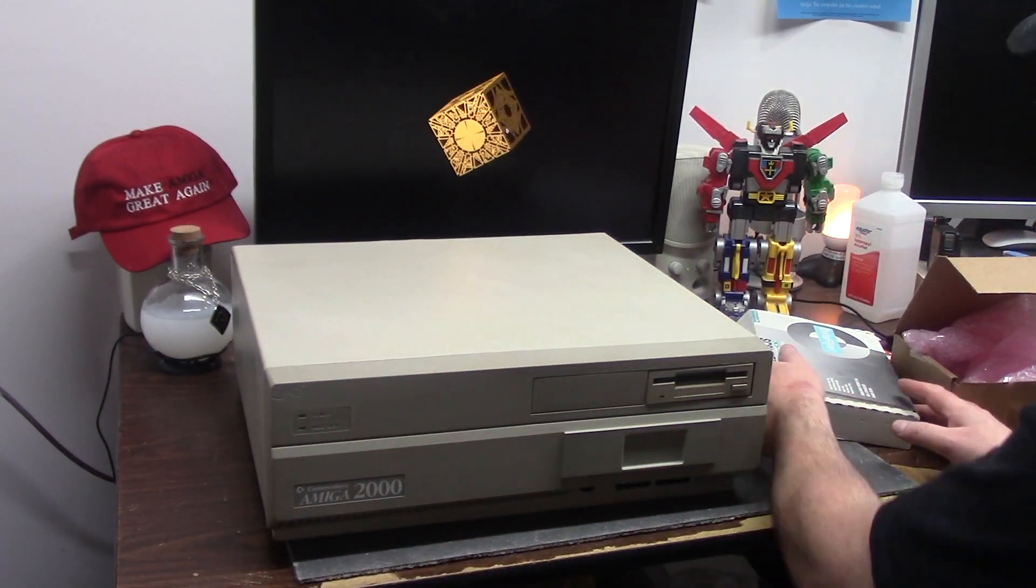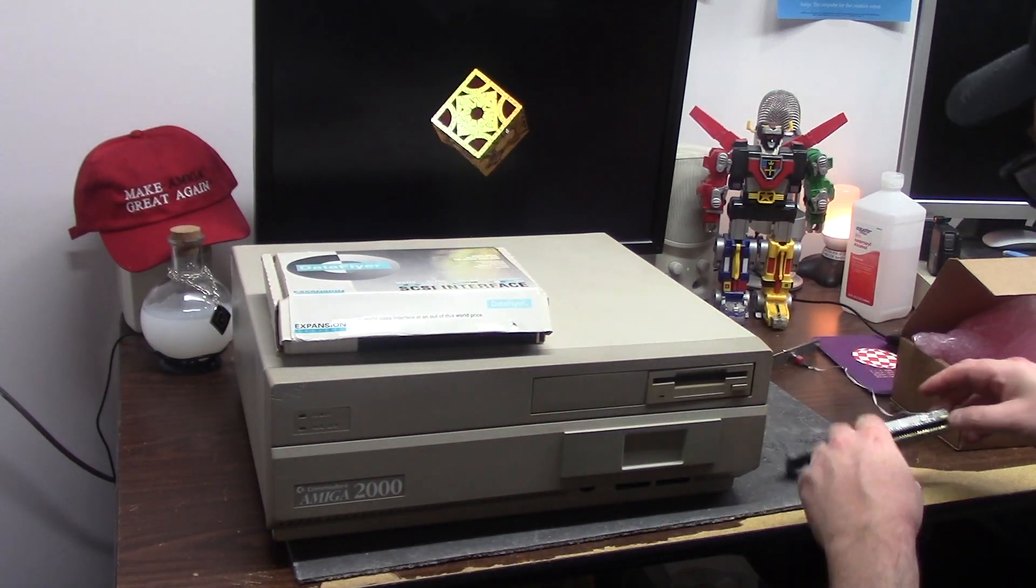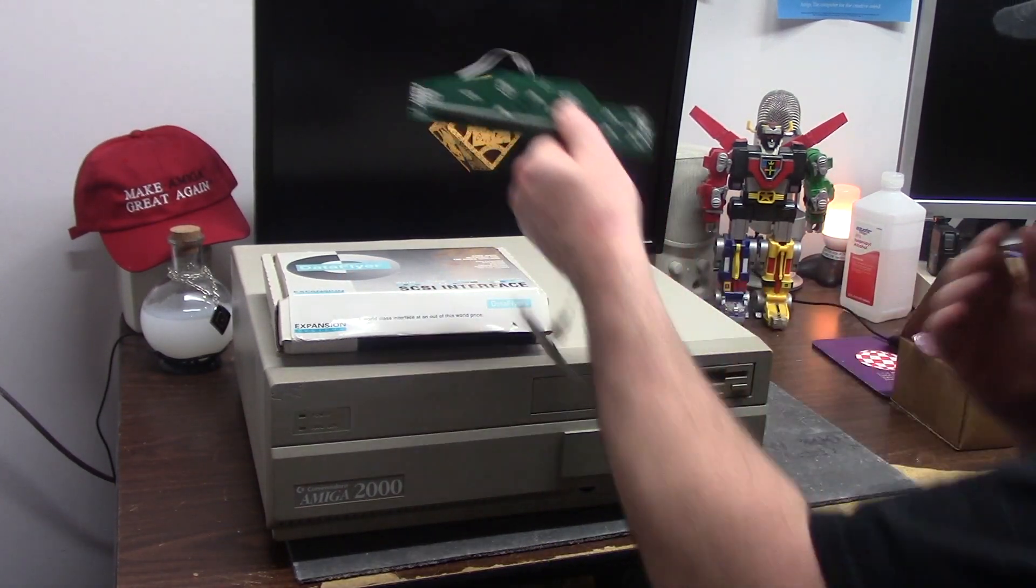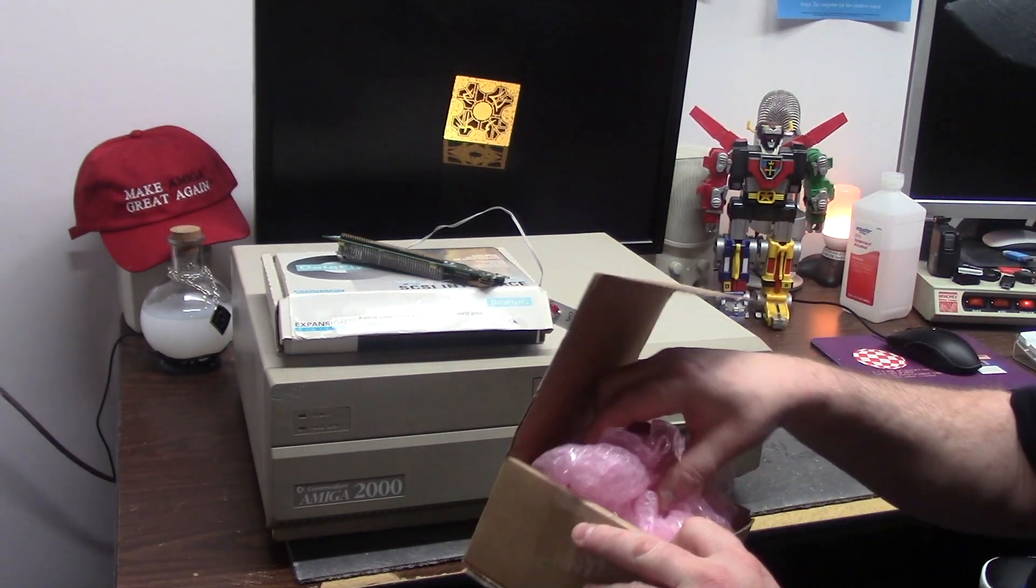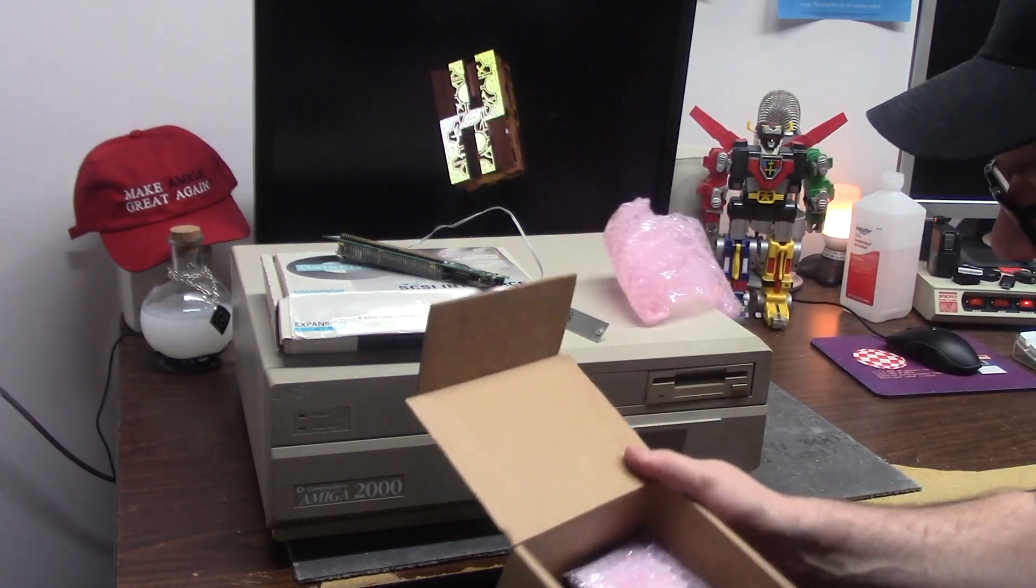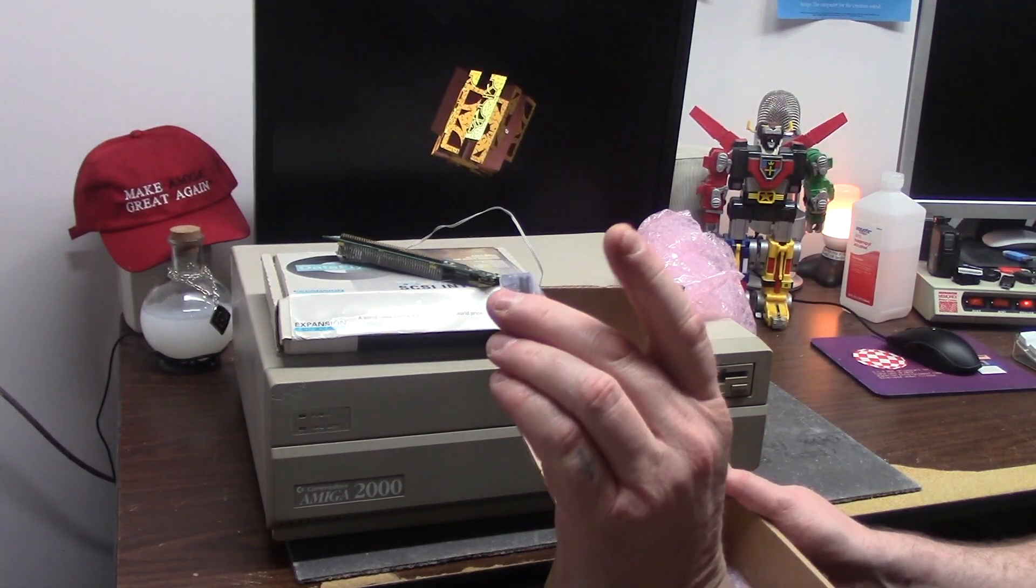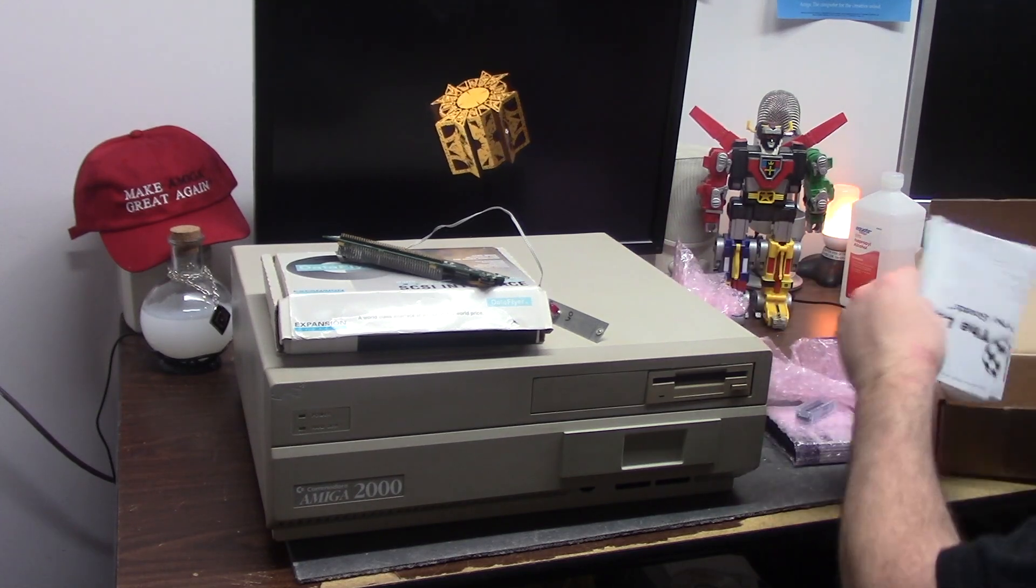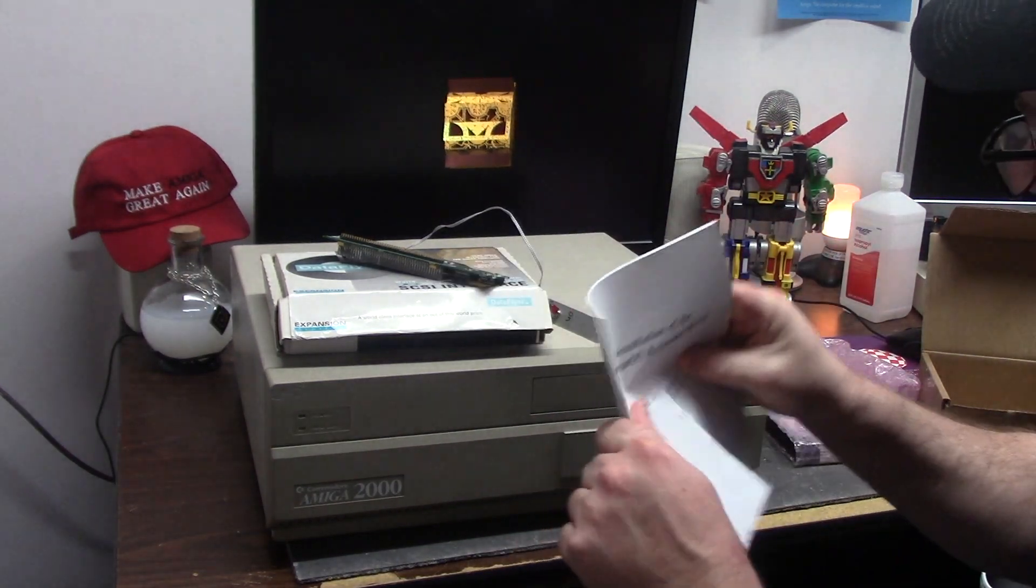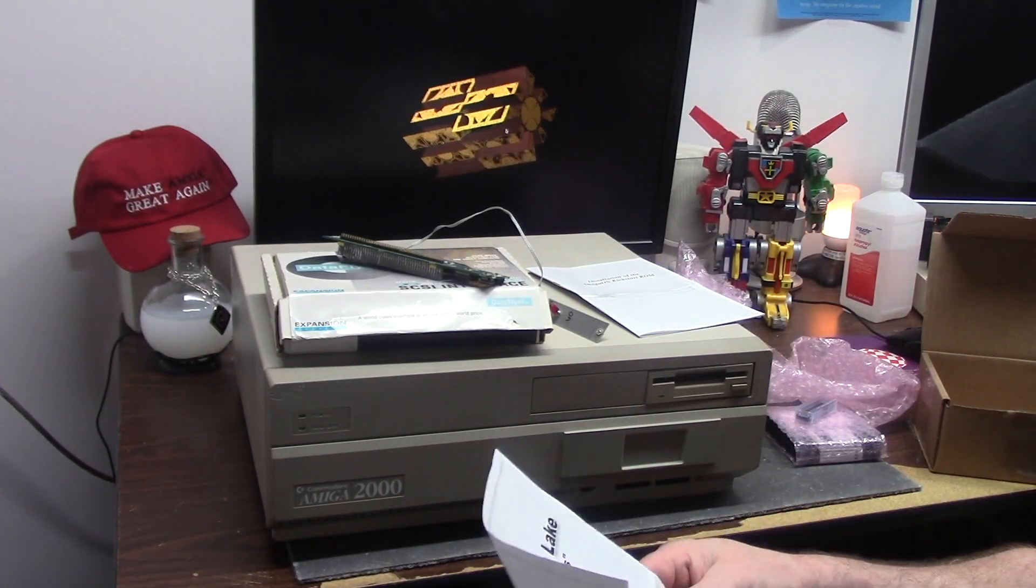I think I had it working, I forget. We got some upgrades for it, we got the SCSI interface. Gotta get this Super Turbo 28 working. But since it was a 2.0 ROM, I got this package from Amiga on the Lake.